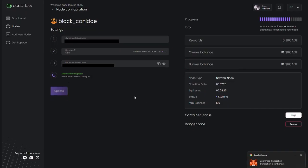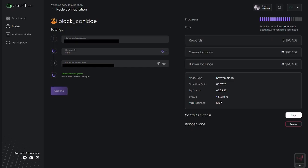To track emissions, head to node.arcade.network. You'll see your daily emissions, which continue for three years post-TGE.